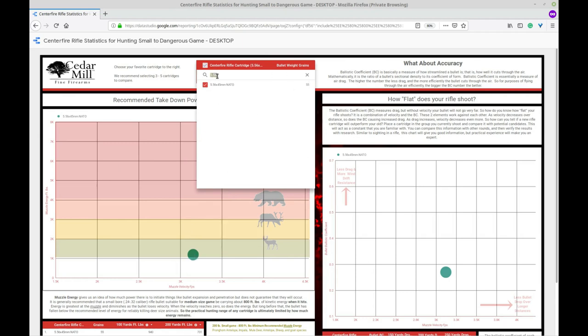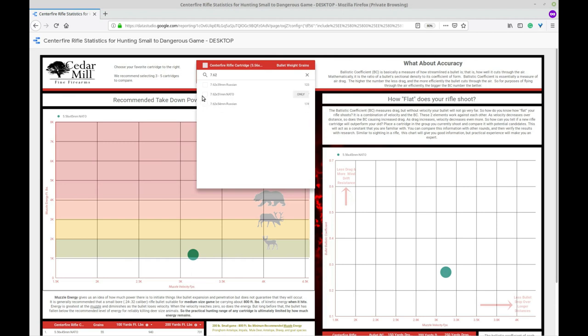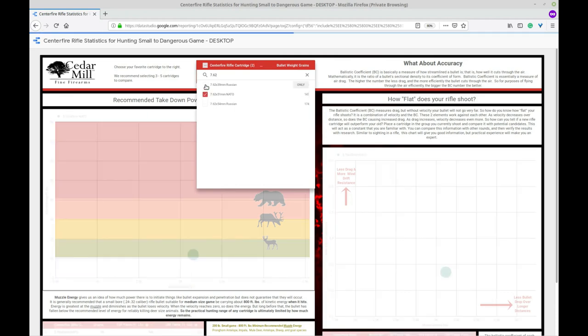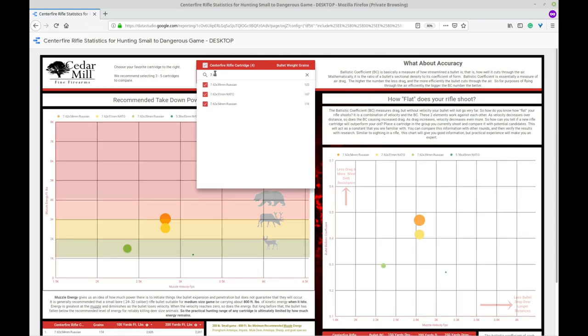And then we will do the 7.62. And it looks like we have the Russians, the NATOs and the Russians which of course this is more of a 308 round. I'm not sure what is different between the NATO and the Russian. It looks like one is slightly longer. I'm a bit new to the 7.62 rounds. But here we go because I'm doing military let's do all of these and we'll see how they stack up against each other. So now we have four bullets chose.